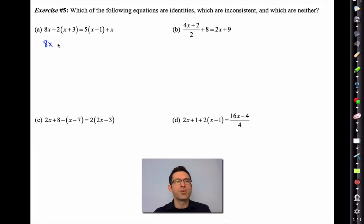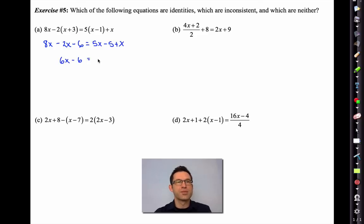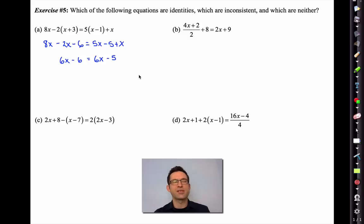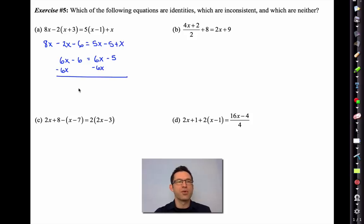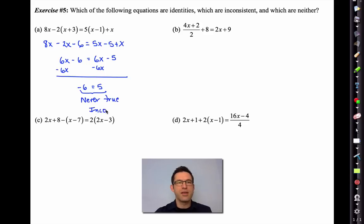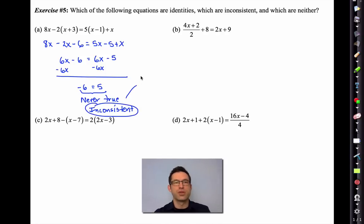Let's play around with letter A. I'll distribute the negative 2, distribute the 5, and combine like terms. That gives 6x - 6 = 6x - 5. If you subtract 6x from both sides, you get -6 = 5. That's never true, so this is simply an inconsistent equation — no solutions, no value of x will ever make that true.